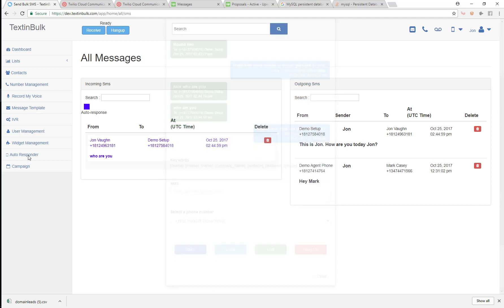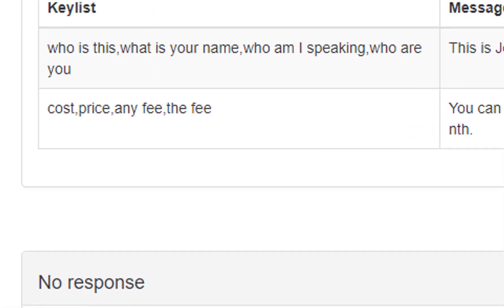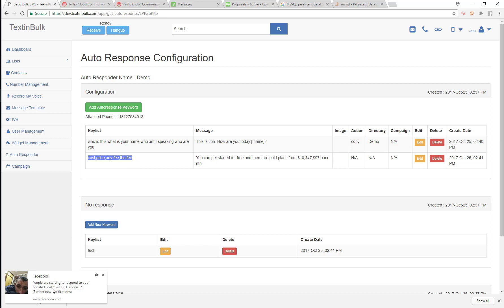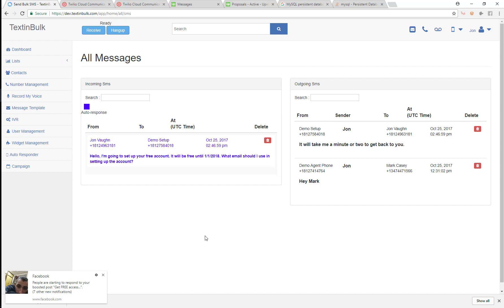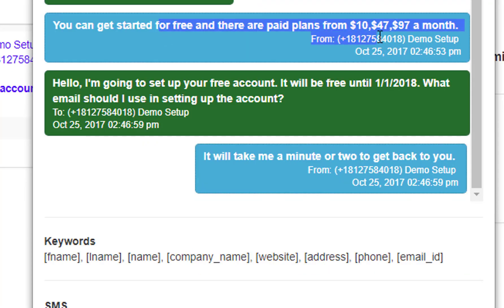I have the keyword 'price,' so I'll send out a text message that says 'What is the price of your service?' I sent that out and now I can see the incoming message: 'What is the price of your service?' — and I auto responded back to him.